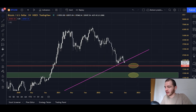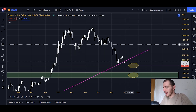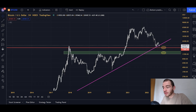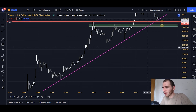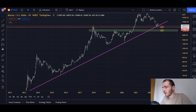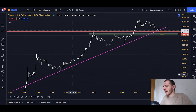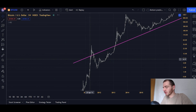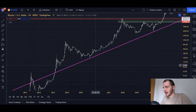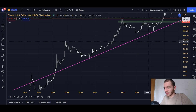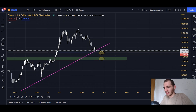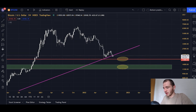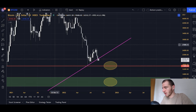First and foremost, we'll look at the macro uptrending line, which is very interesting because we've lost our macro uptrending line. The macro uptrending line has been lost on Bitcoin. It is a line stemming backwards from 2011, tested in 2015, tested in 2020, tested again this year, and we've actually come down — we've closed a weekly candle below it.